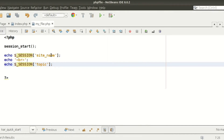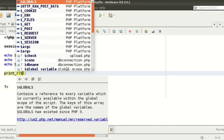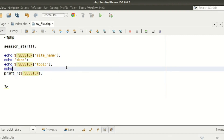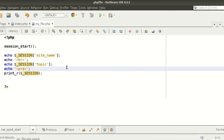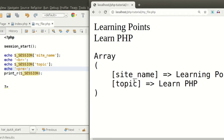I am printing the entire session array just like any other array using print_r($_SESSION), with an echo to format it more clearly. The output shows the session array containing both site_name and topic.